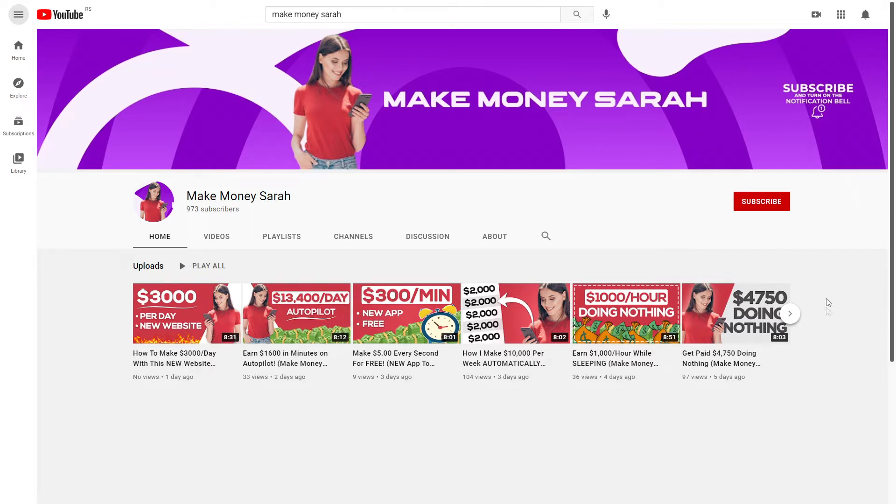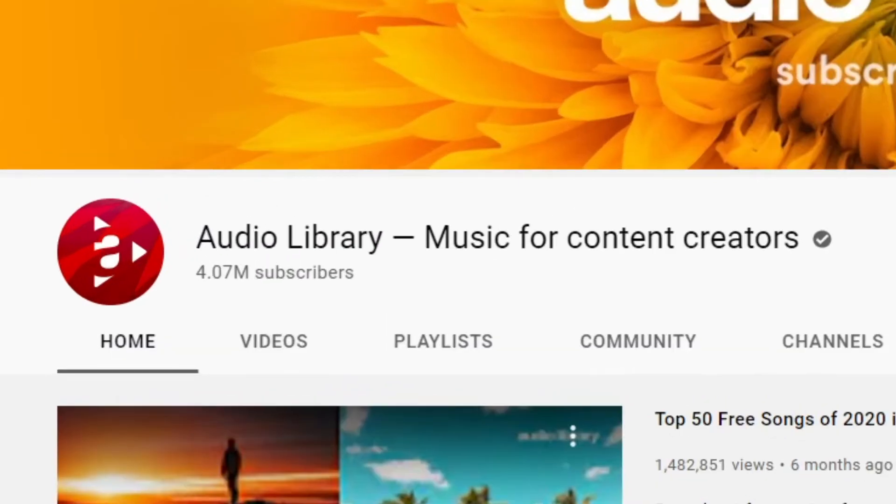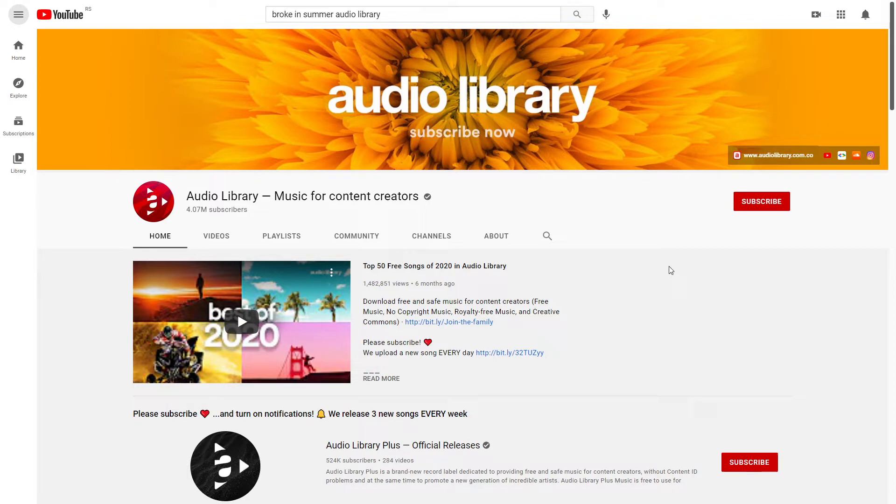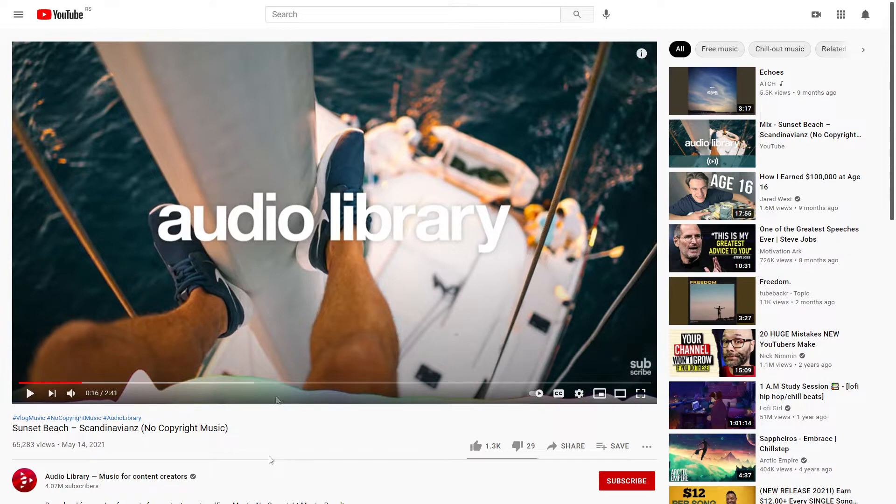The first of those two channels is called Audio Library Music for Content Creators. And this channel has nearly 4 million subscribers, as you can see. As the name suggests, whoever owns this channel is uploading music videos that literally have just a simple photo in the background. And that's all there is to it. Take a look at this video here, for example. It just contains a photo of someone on a boat that also runs throughout the entire video. And it's not the exception.